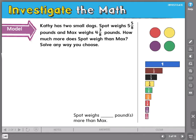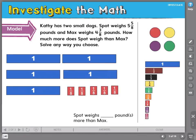But what do we do if we are subtracting mixed numbers? Let's use models to help figure that out as well. Here is a story problem. I've used models to represent how much Spot weighs. Spot weighs 5 and 5 eighths.